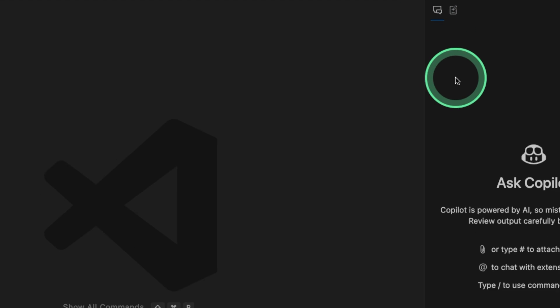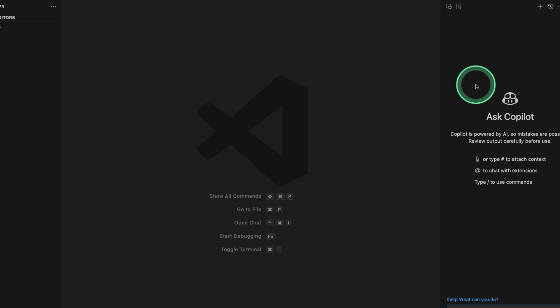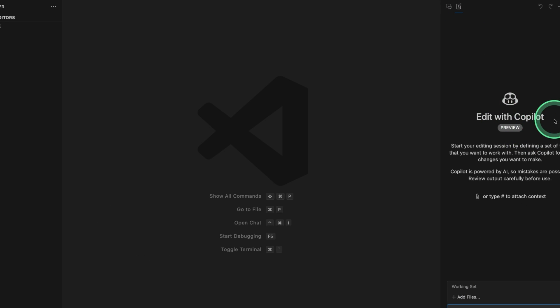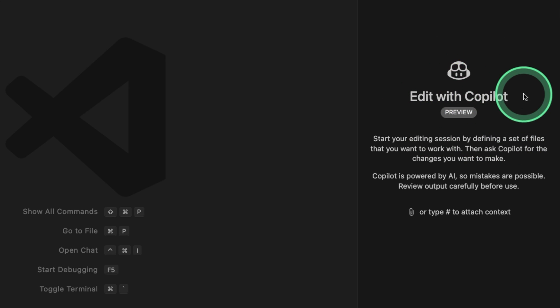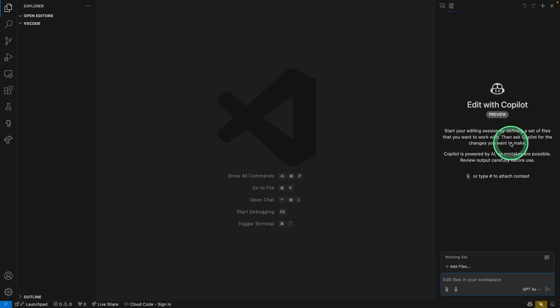Chat is generally for normal chatting, and edit with Copilot automatically creates files, edits those files, and fixes any errors without us making any changes. That is super cool. So this is like Winsurf or Cursor inside VS Code. So let's try that.